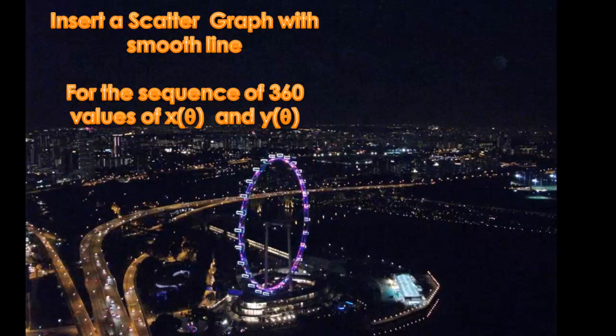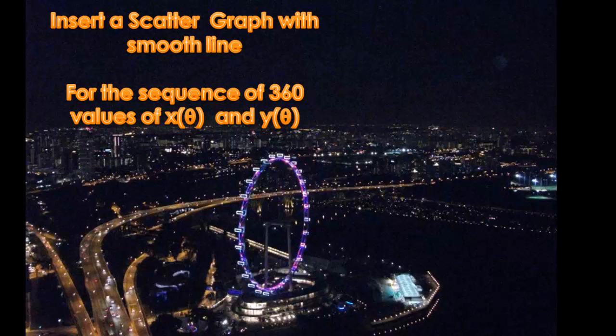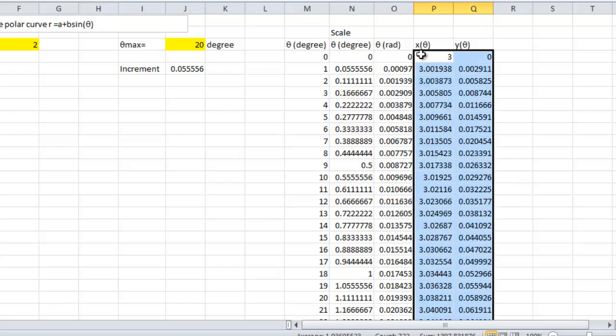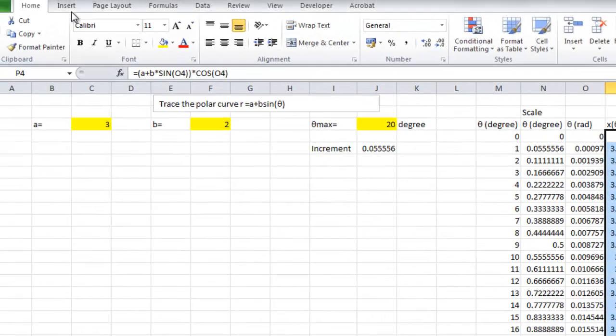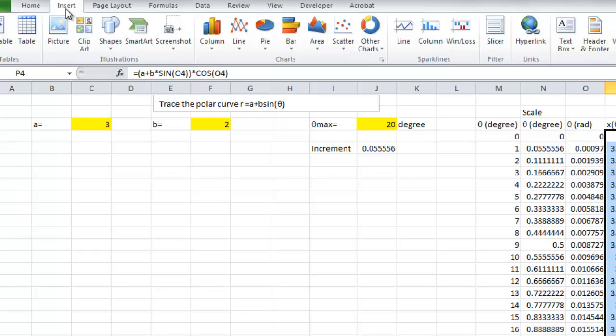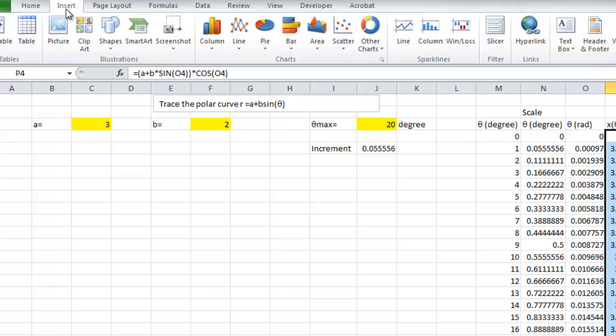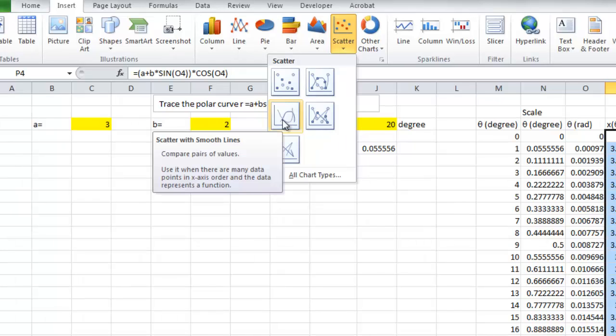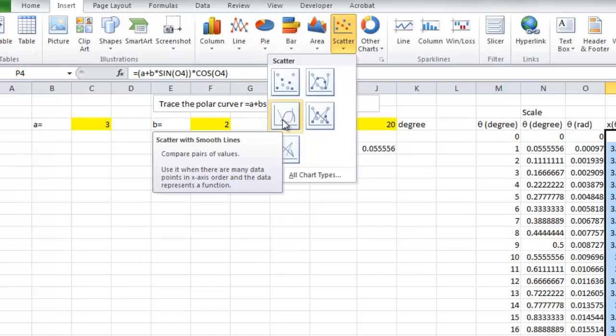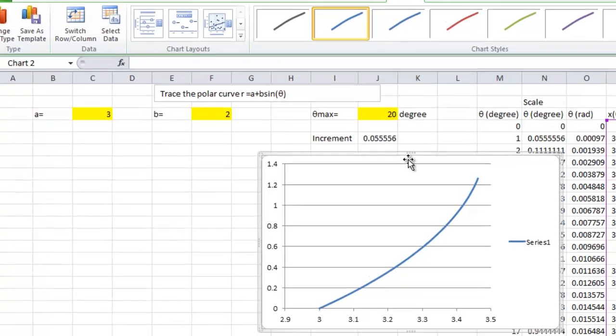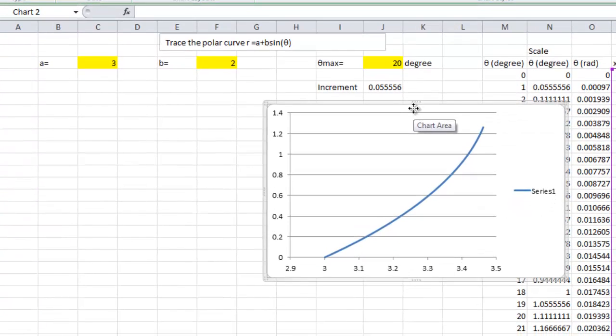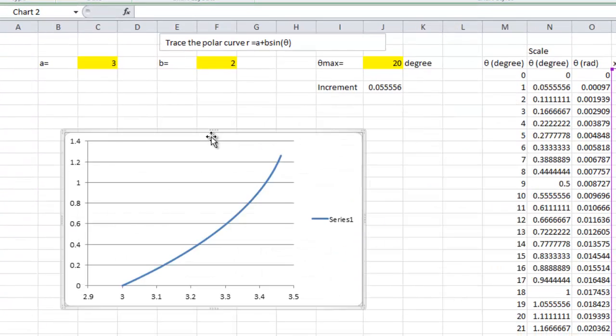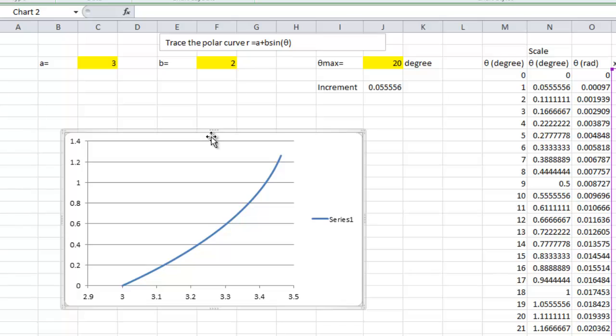Then insert the scatter graph for the sequence of x theta and y theta. So, we highlight the column containing x theta and y theta. And then, insert a scatter graph connected by smooth line. Then, we get a polar curve up to 20 degrees.